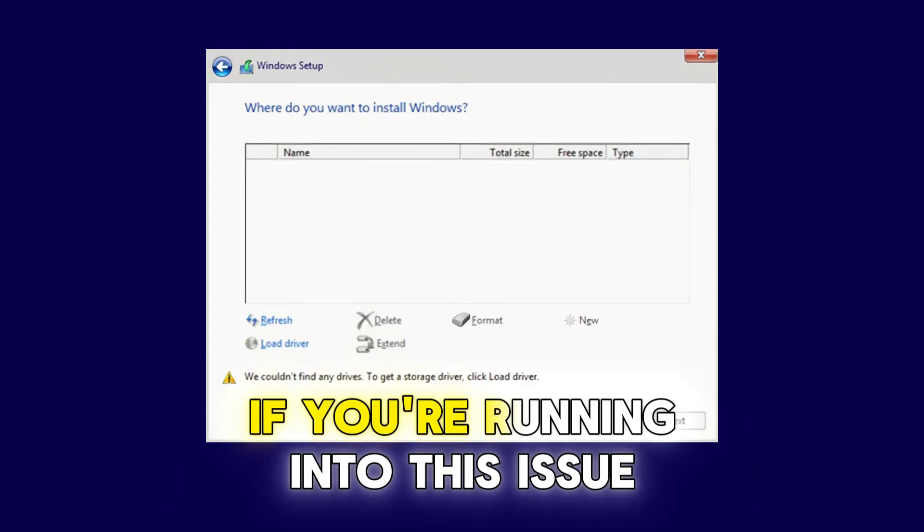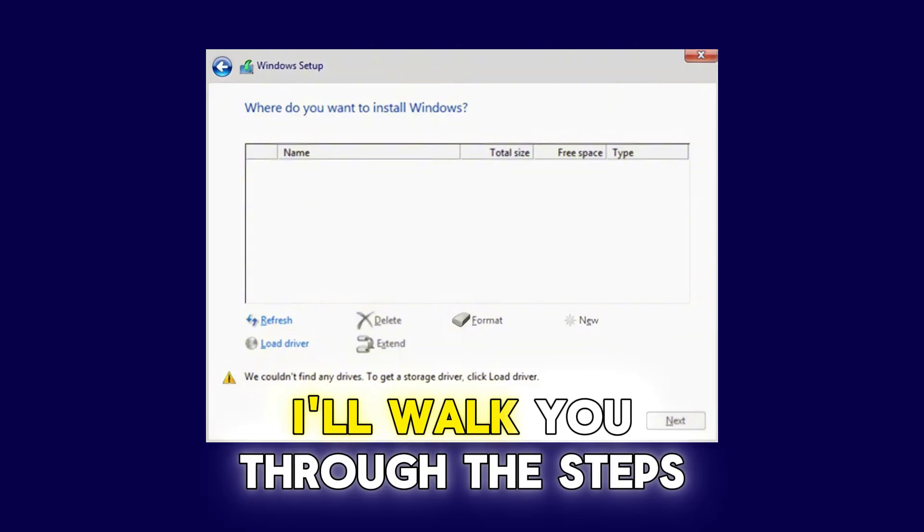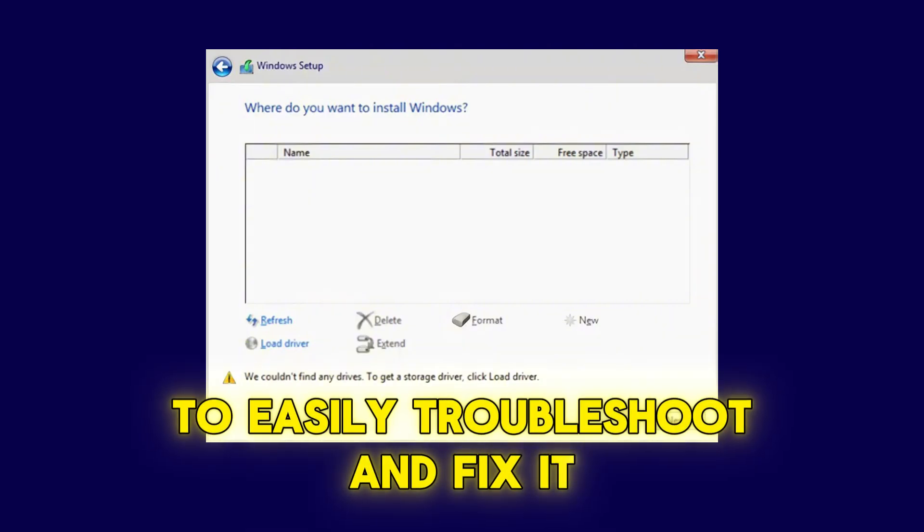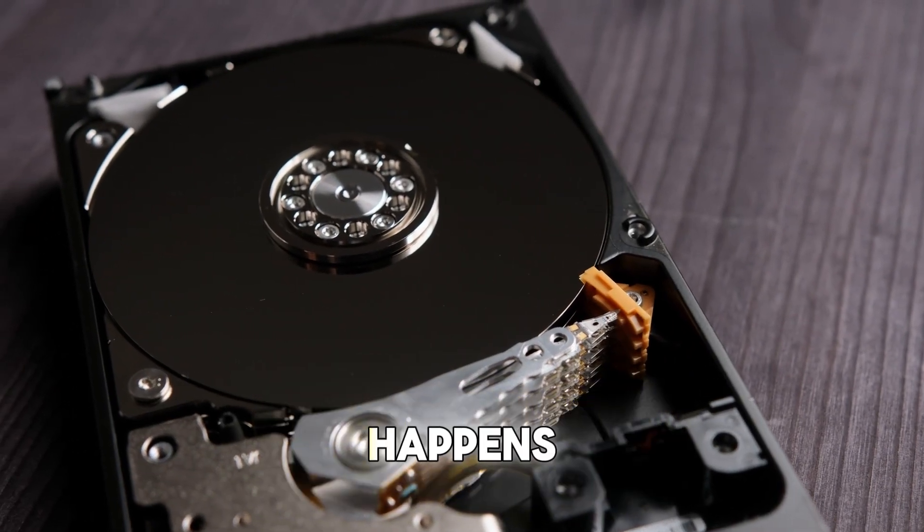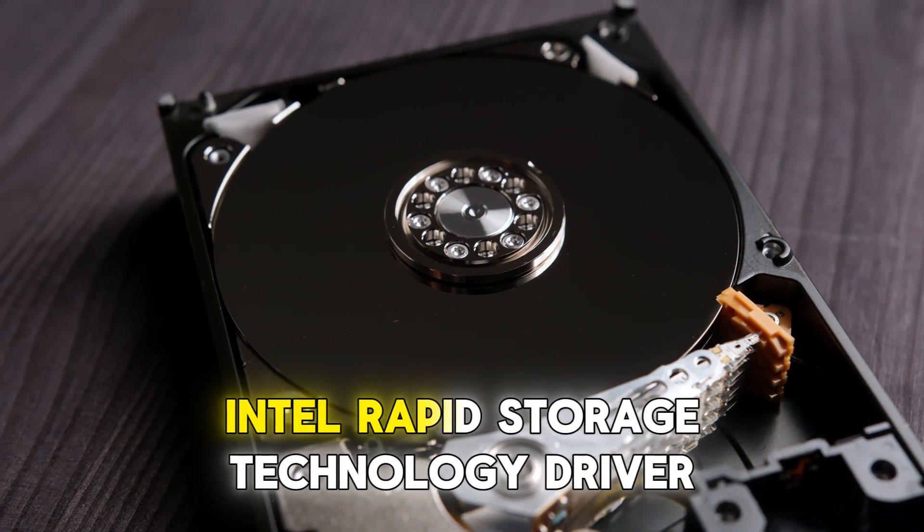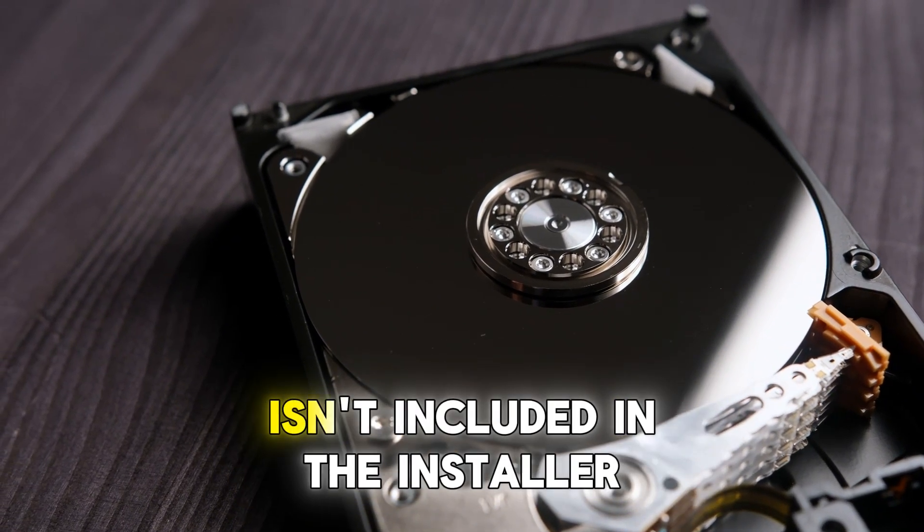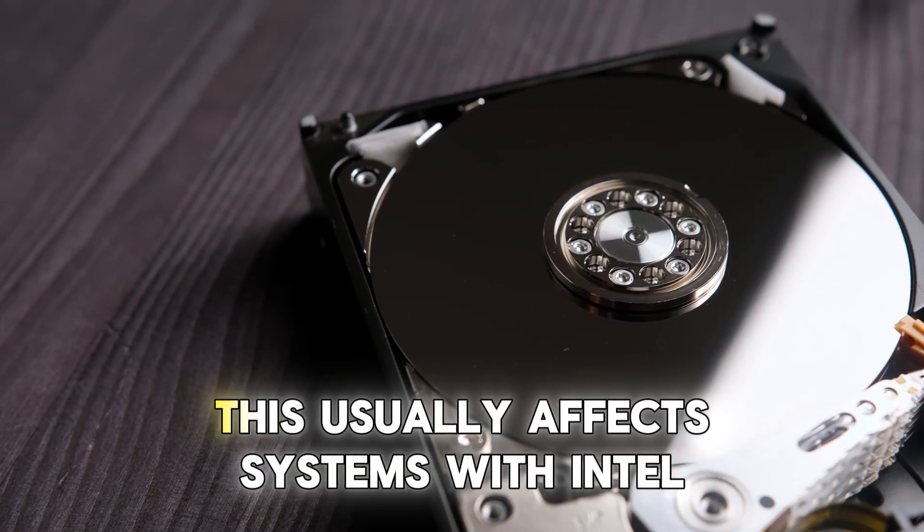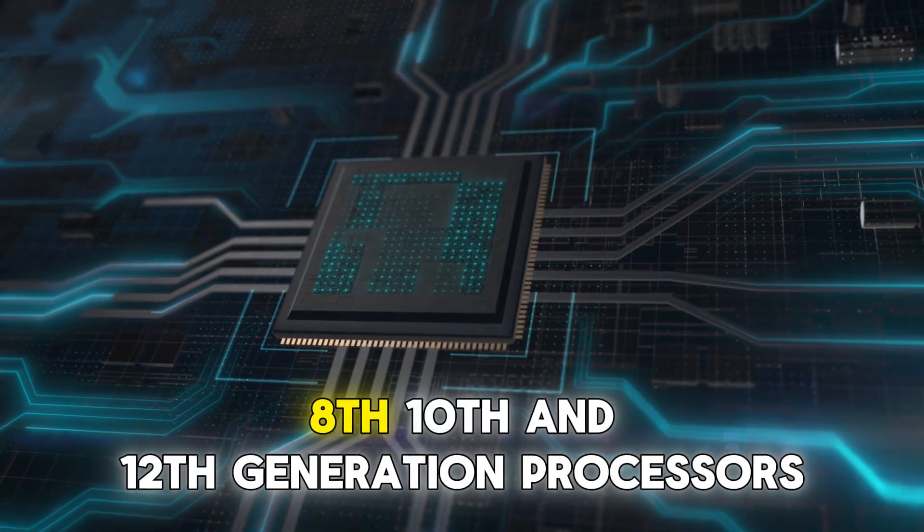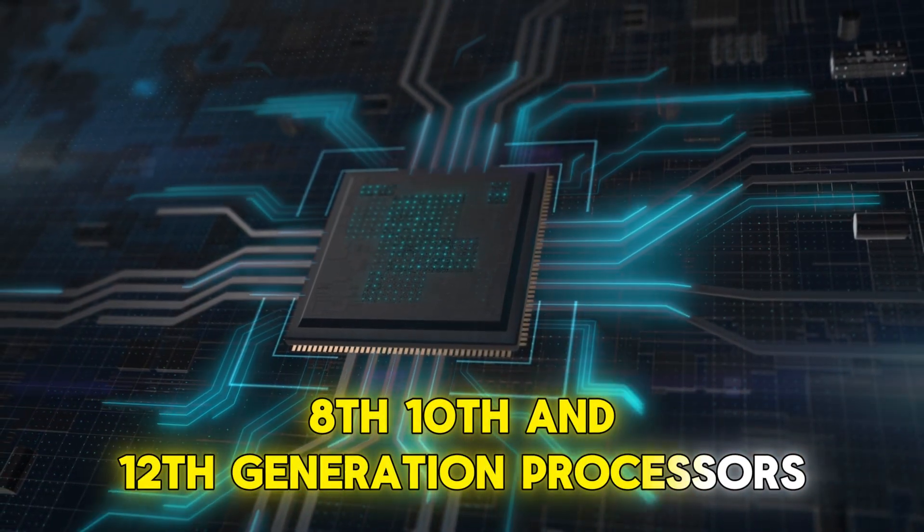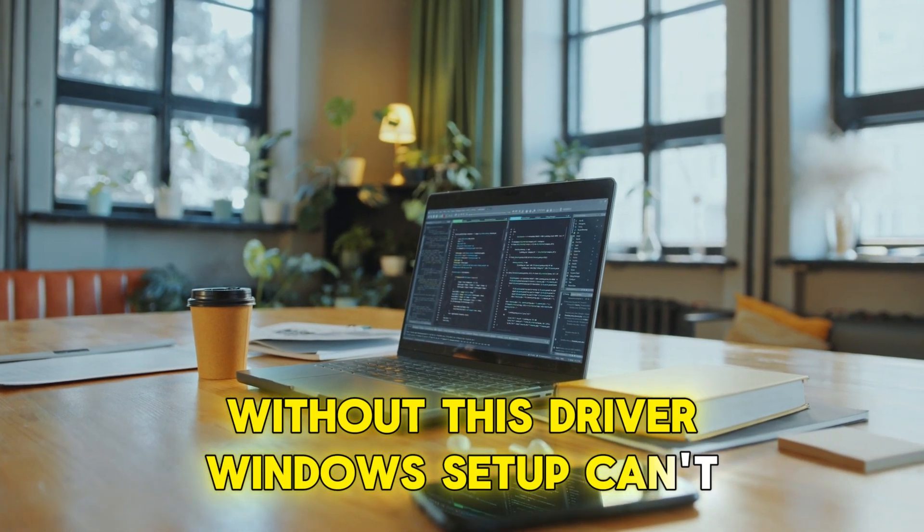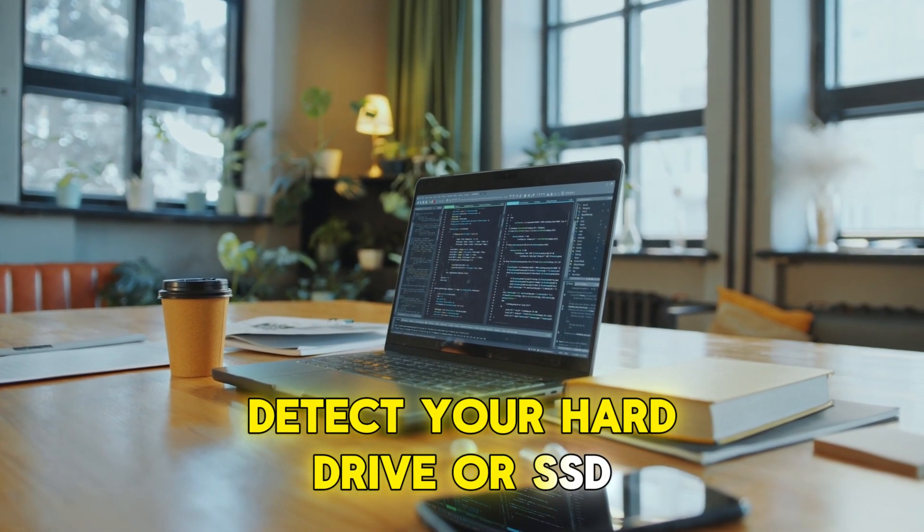If you're running into this issue, don't worry, this video is for you. I'll walk you through the steps to easily troubleshoot and fix it. First, let's talk about why this happens. The problem shows up because the Intel Rapid Storage Technology driver isn't included in the installer. This usually affects systems with Intel 6th, 8th, 10th and 12th generation processors. Without this driver, Windows setup can't detect your hard drive or SSD.